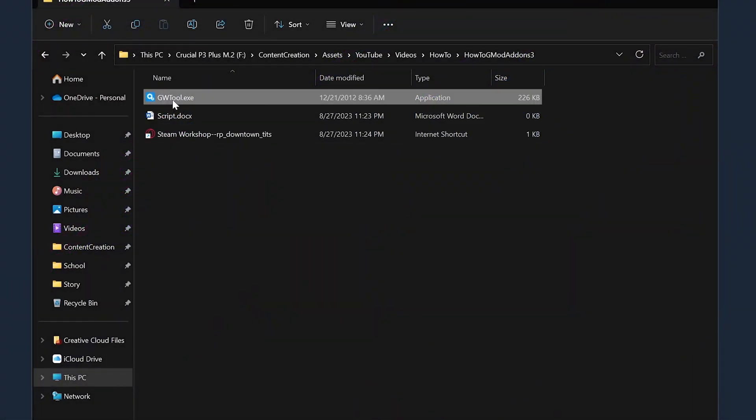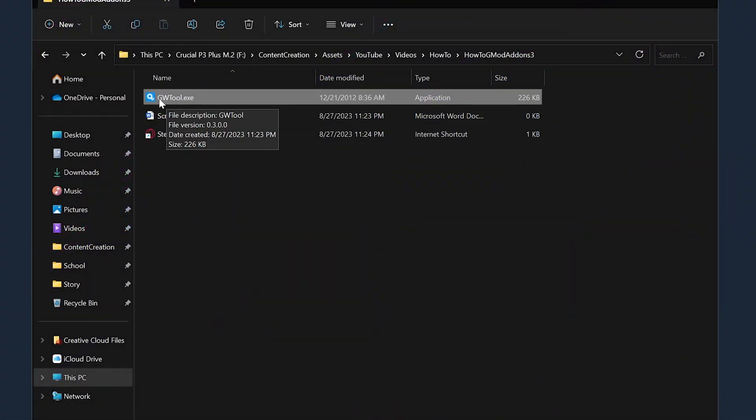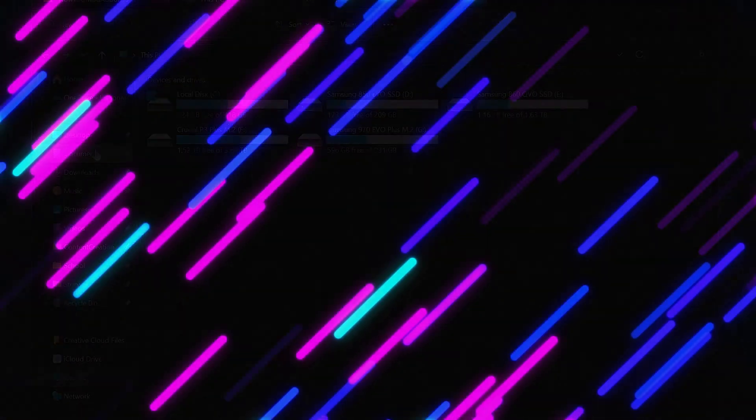I was going through some of my old files when I found this program called GWTool. I completely forgot about this program until now and honestly it is one of the best workshop extraction programs I have ever used.